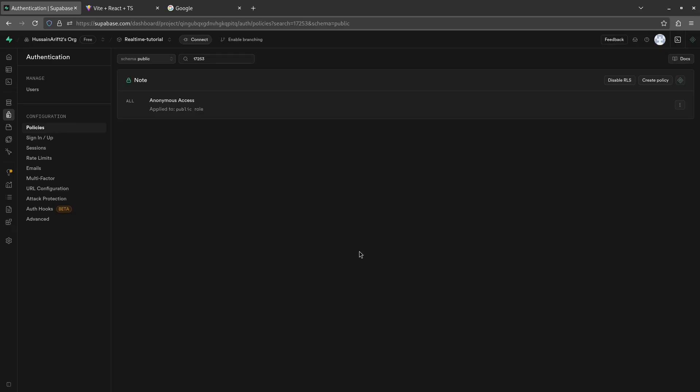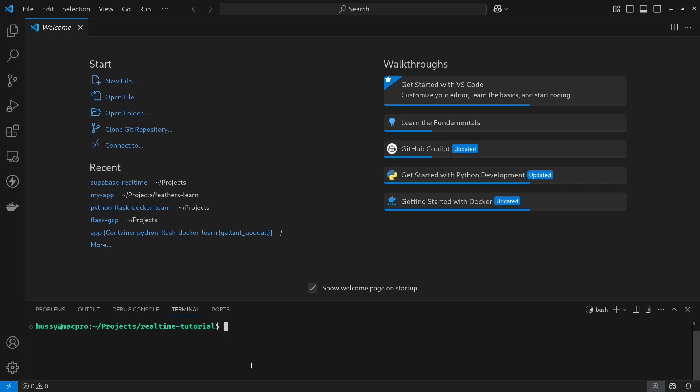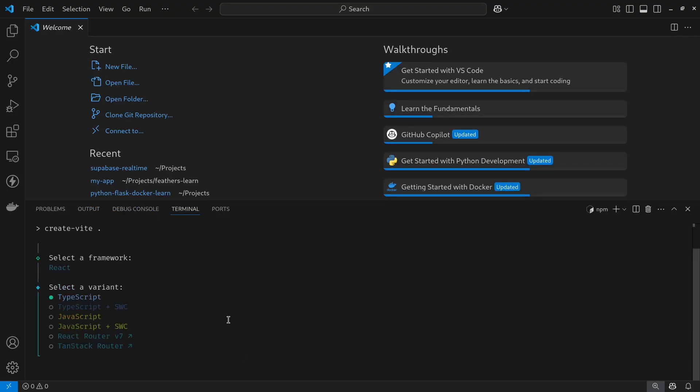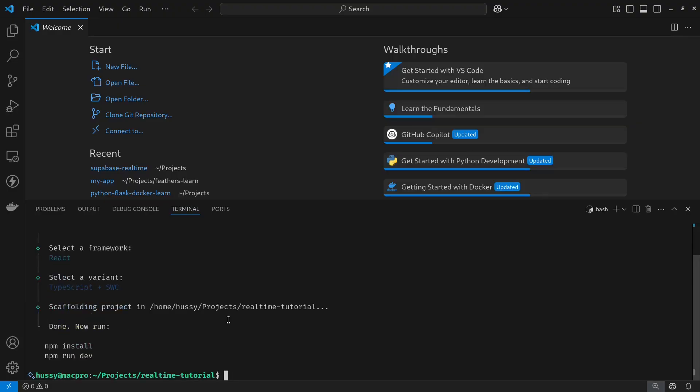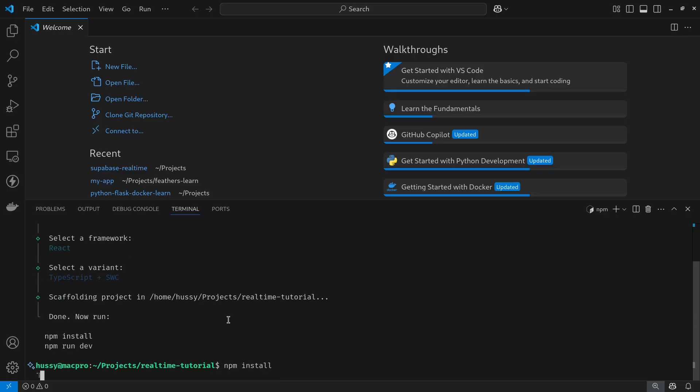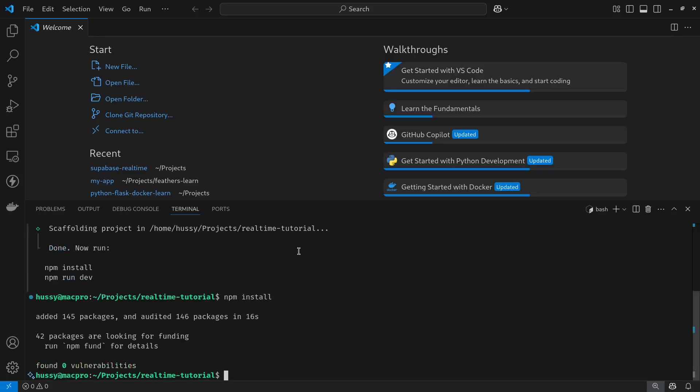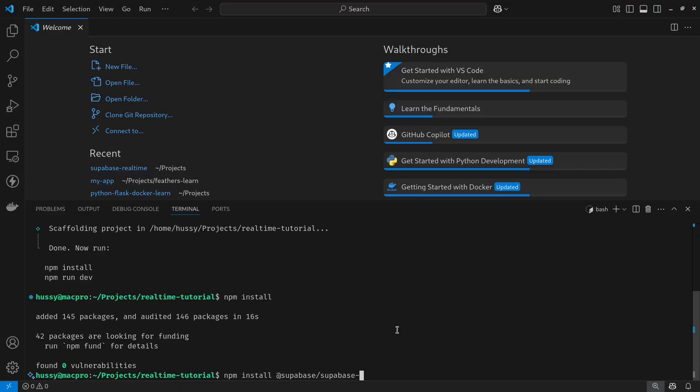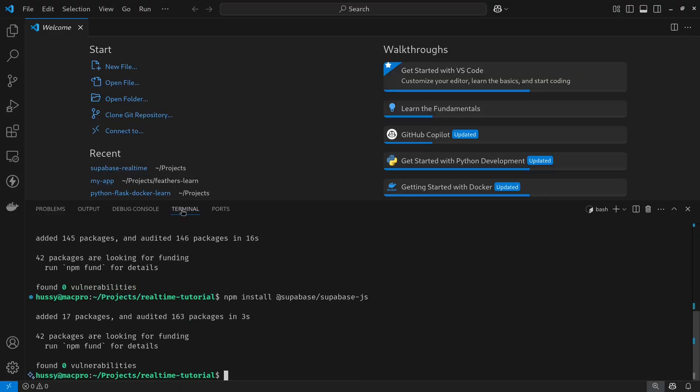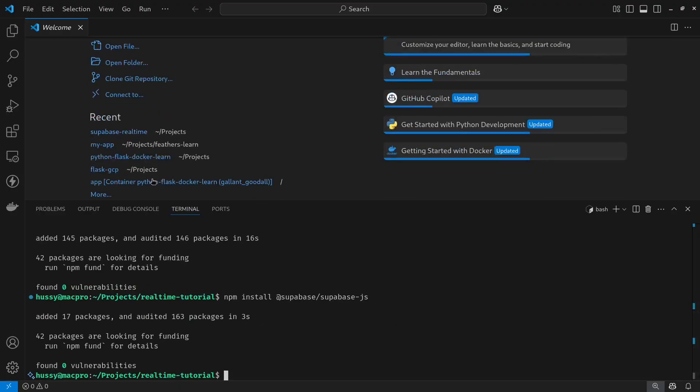One thing to make sure is to never use this practice during production—this causes security issues. Let's now head back to VS Code. As discussed before, we'll be using React for the front end of this project. Let's create a project now: npm create vite@latest. We want to create a project in our real-time tutorial directory. We'll be choosing React with TypeScript plus SWC and then we'll install everything that we need. Next, since we're using Supabase, I want to install Supabase modules: npm install @supabase/supabase-js.